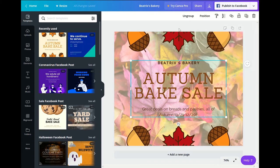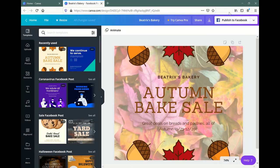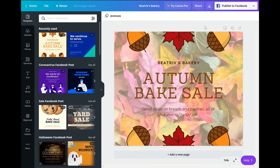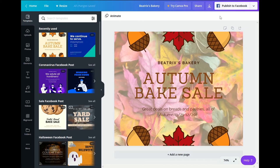And then we also have publish to Facebook. So what you could do since this is a Facebook post, like I specifically picked a Facebook post size wise, you can publish to Facebook. Just go to publish to Facebook if you're signed in and connected. It'll just go on that way and it's great for when you're doing social media.